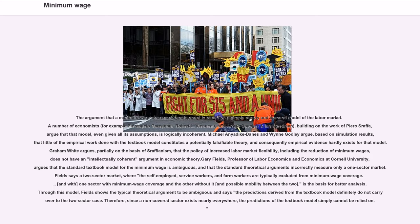Michael Daines and Wynne Godley argue, based on simulation results, that little of the empirical work done with the textbook model constitutes a potentially falsifiable theory, and consequently empirical evidence hardly exists for that model. Graham White argues, partially on the basis of Sraffianism, that the policy of increased labor market flexibility, including the reduction of minimum wages, does not have an intellectually coherent argument in economic theory.